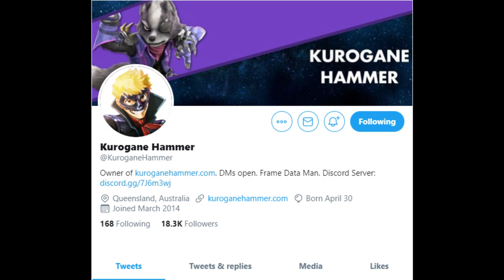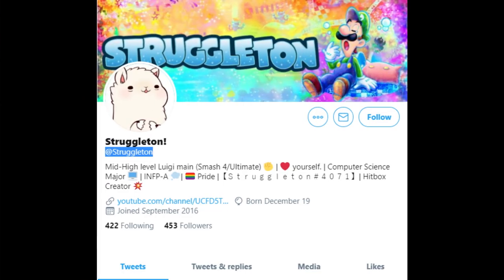Ultimate's data is still a work in progress — one person, 70 plus characters, takes some time. At Struggleton is the creator of 90% of the GIFs shown in this video.